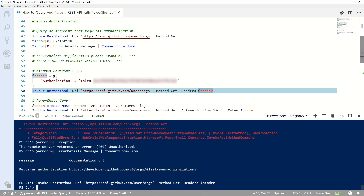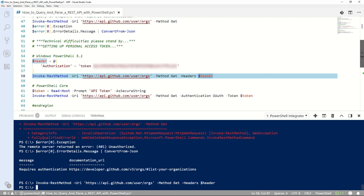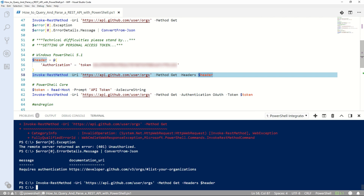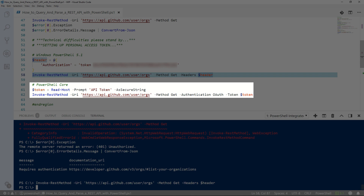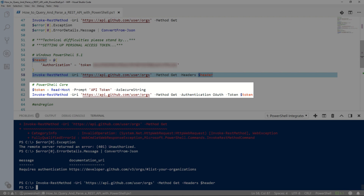I want to call out real quick — if I scroll down, PowerShell Core offers a few more ways to handle API authentication, so just be aware of that if you're using PowerShell Core over Windows PowerShell.